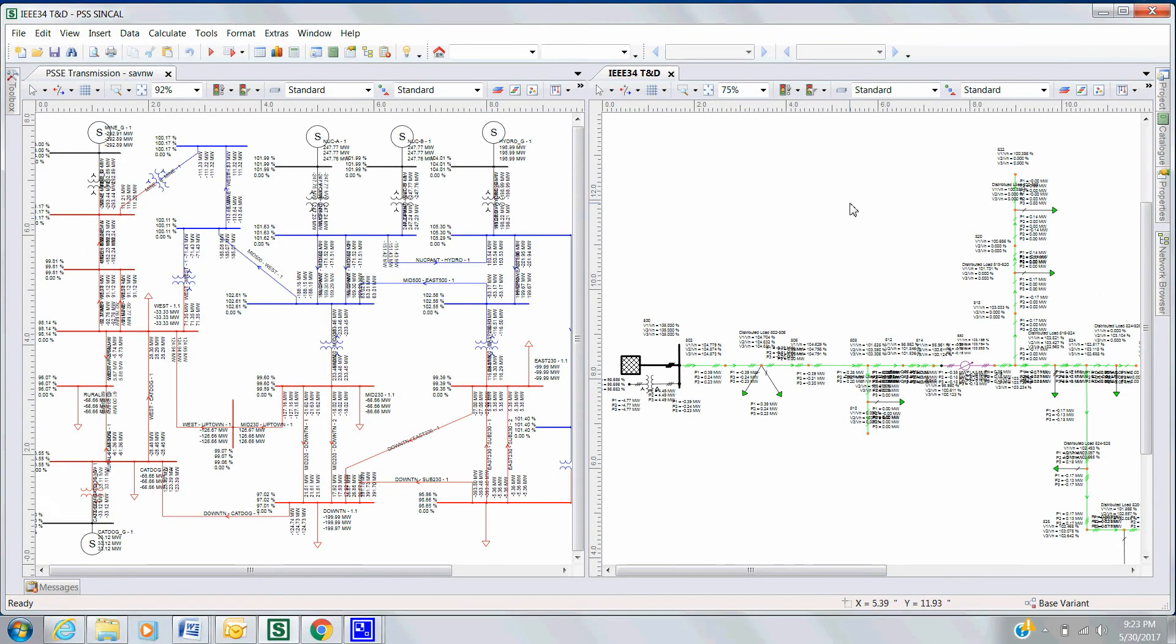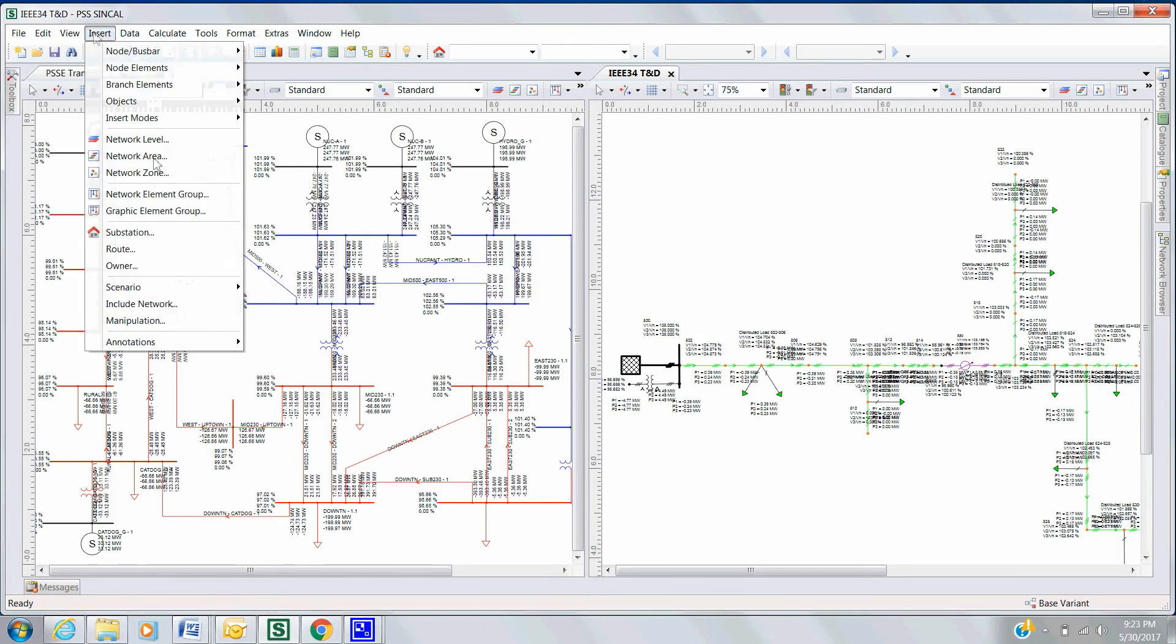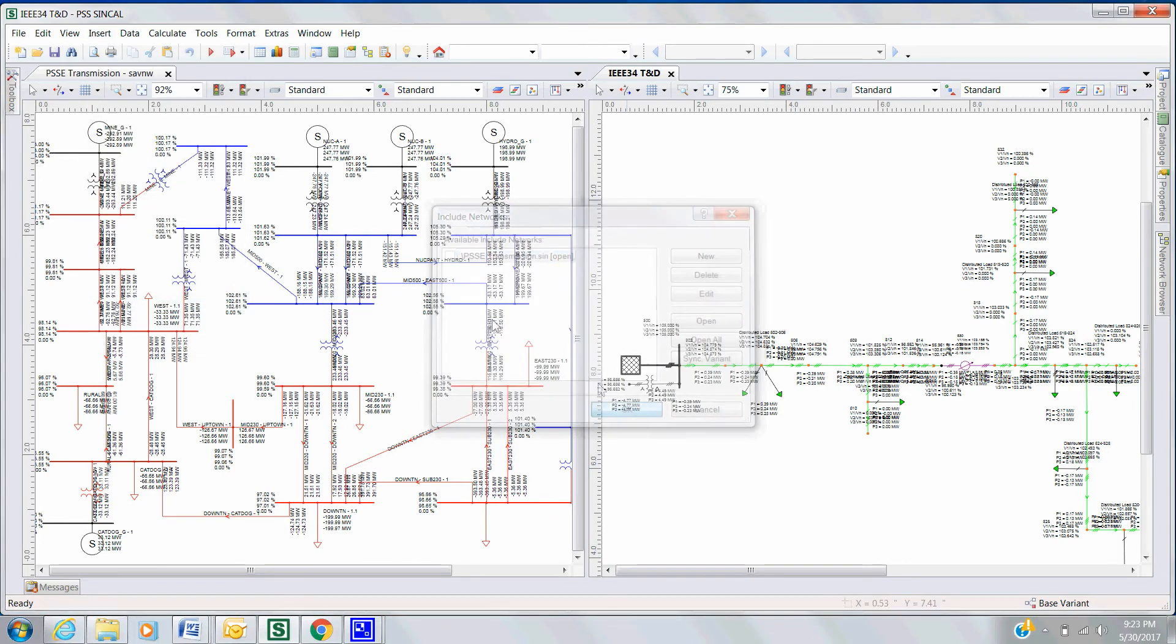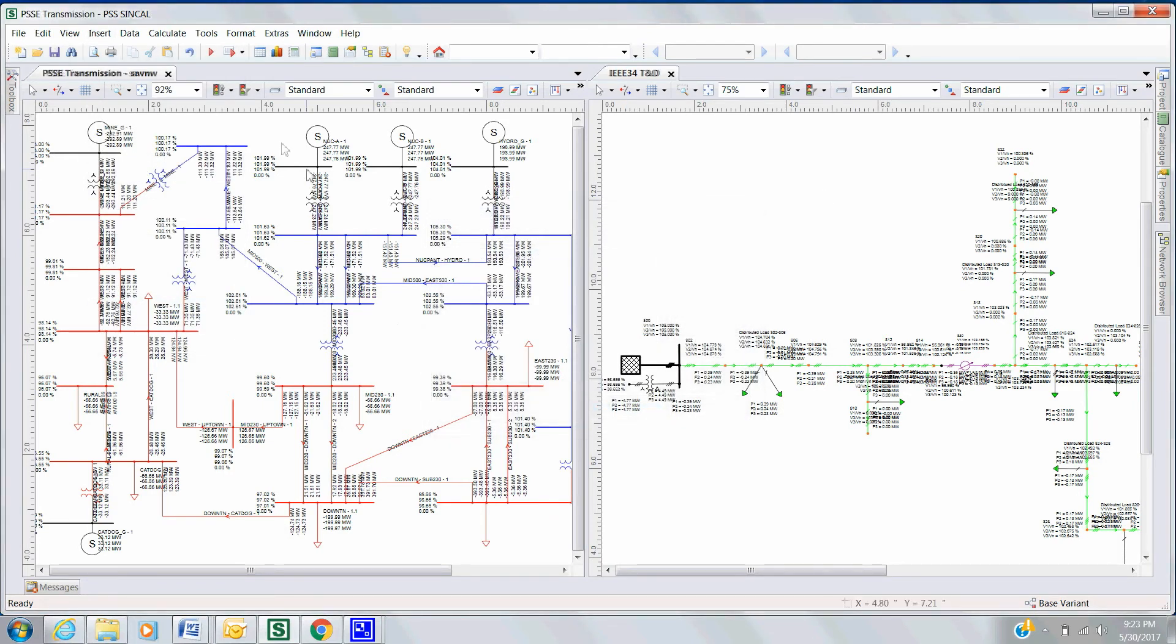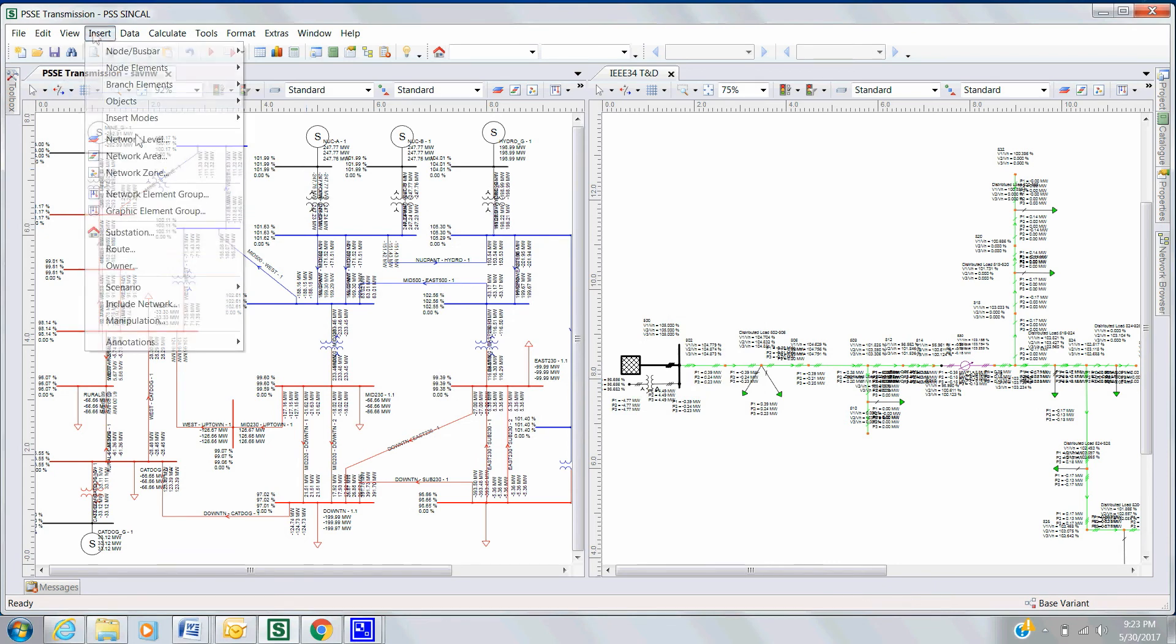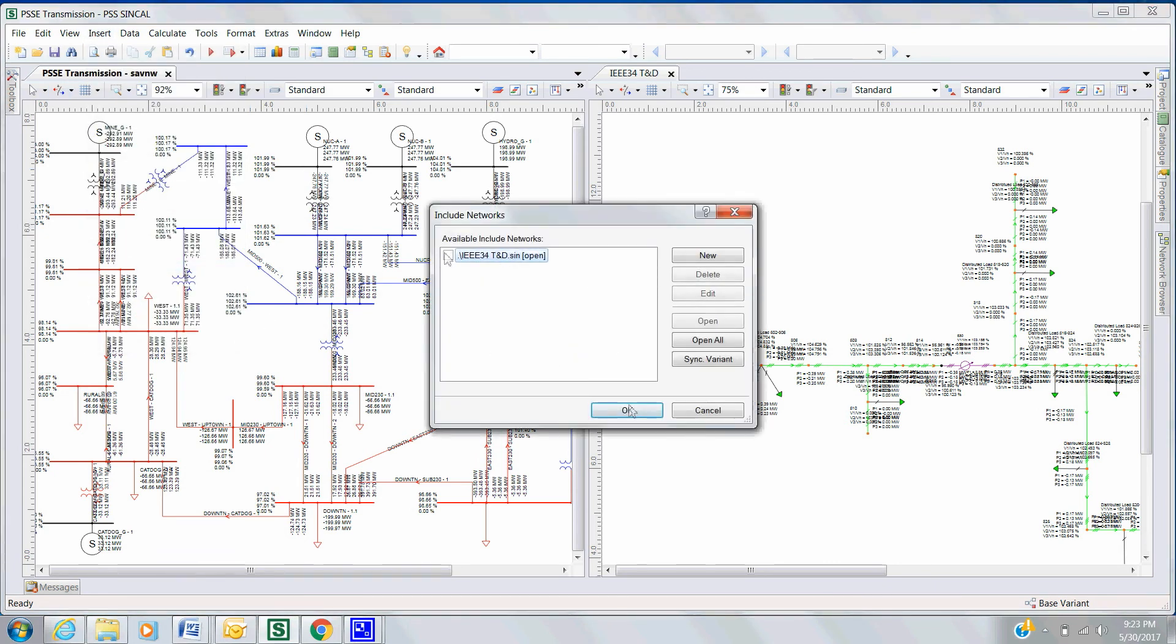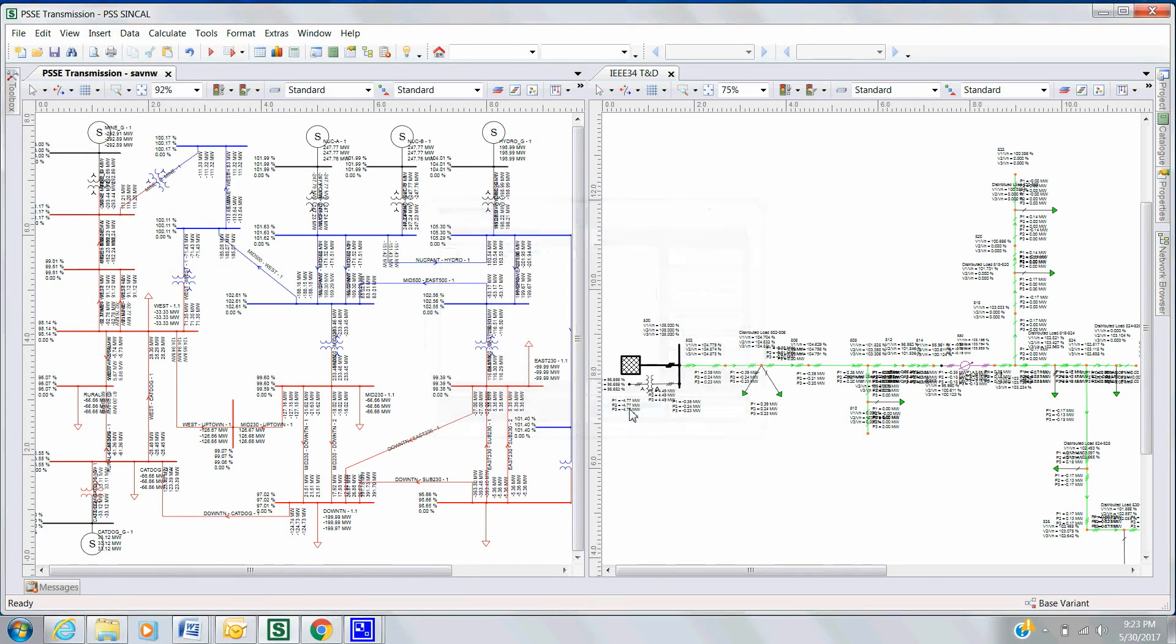In addition to the combined analysis capability via PSS SynCal, users can also have the flexibility to evaluate their transmission and distribution networks completely independent of each other. This gives various groups the freedom to update their networks independently and then integrate together to study a combined single transmission and distribution network model.